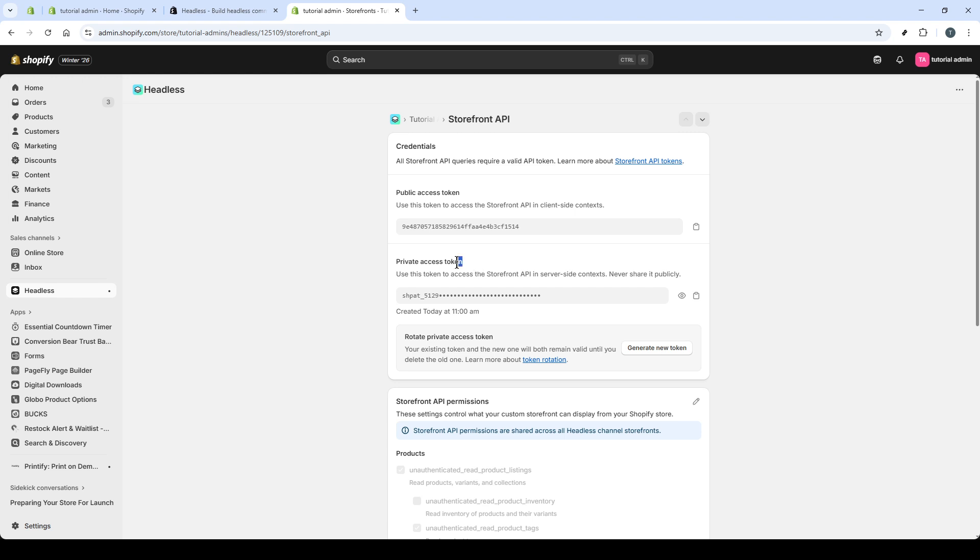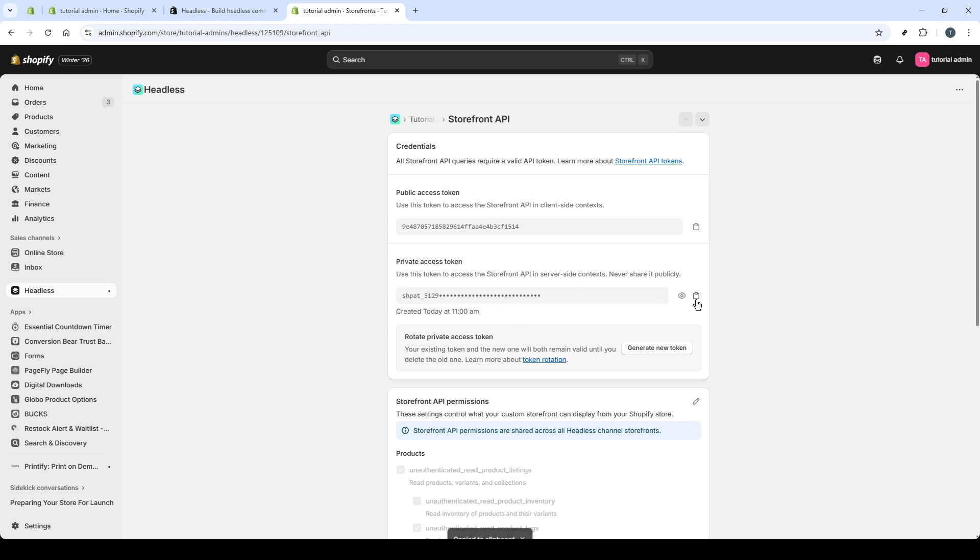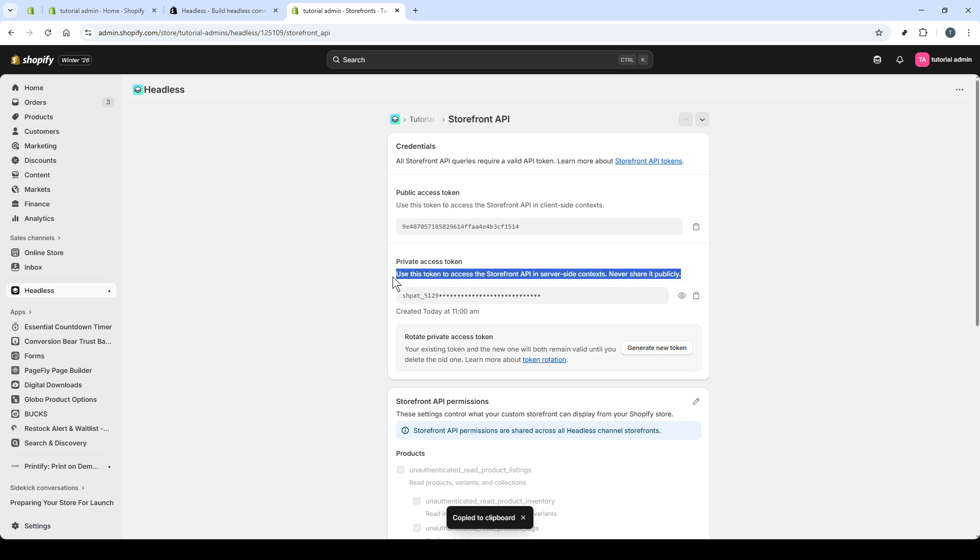Next, copy the private access token for server-side use, such as in your backend or serverless functions. This token should never be exposed publicly. Store it securely. Use environment variables or a secrets manager, and limit access to your deployment and CI-CD systems only.